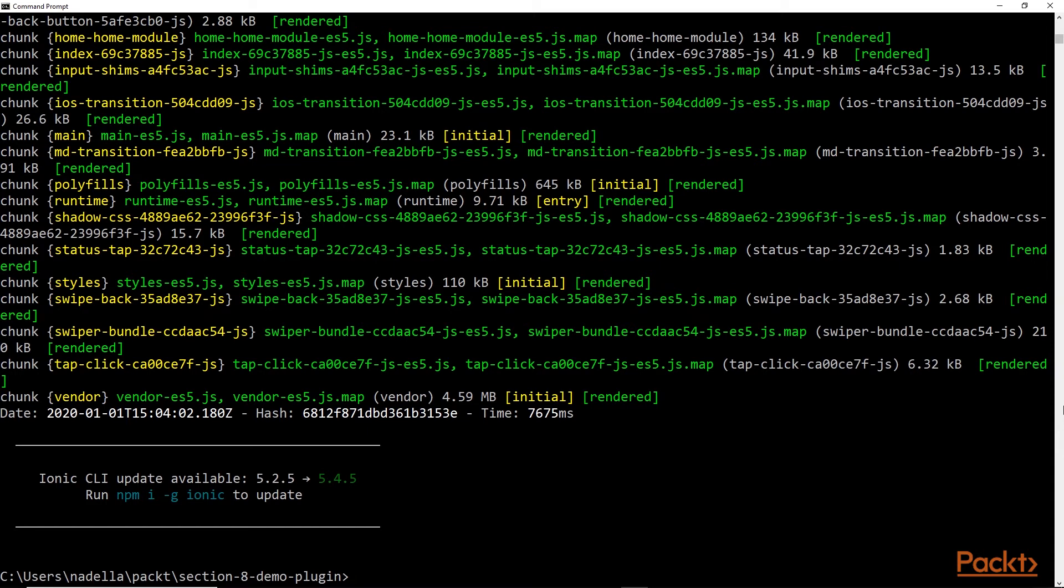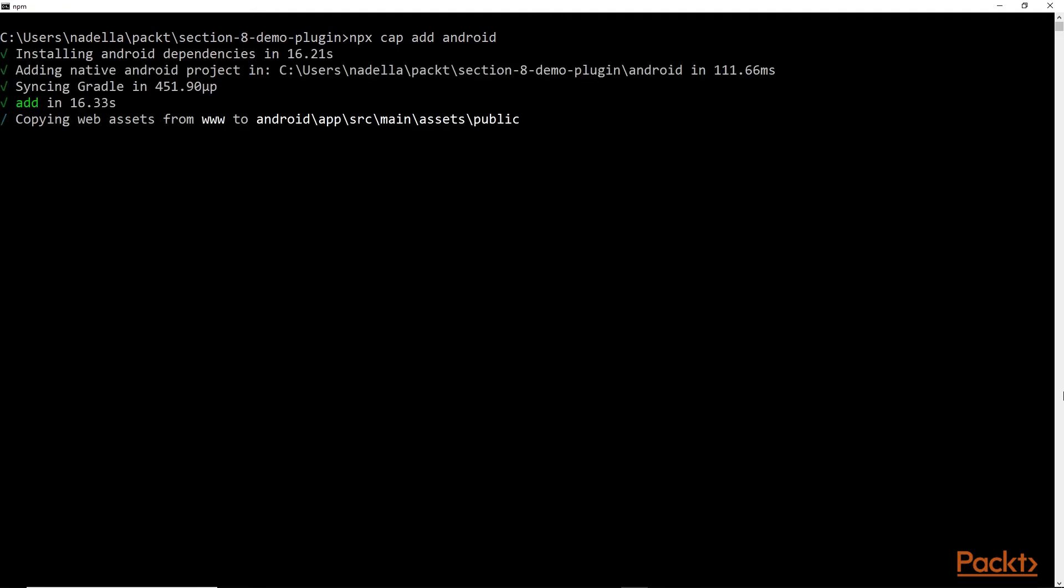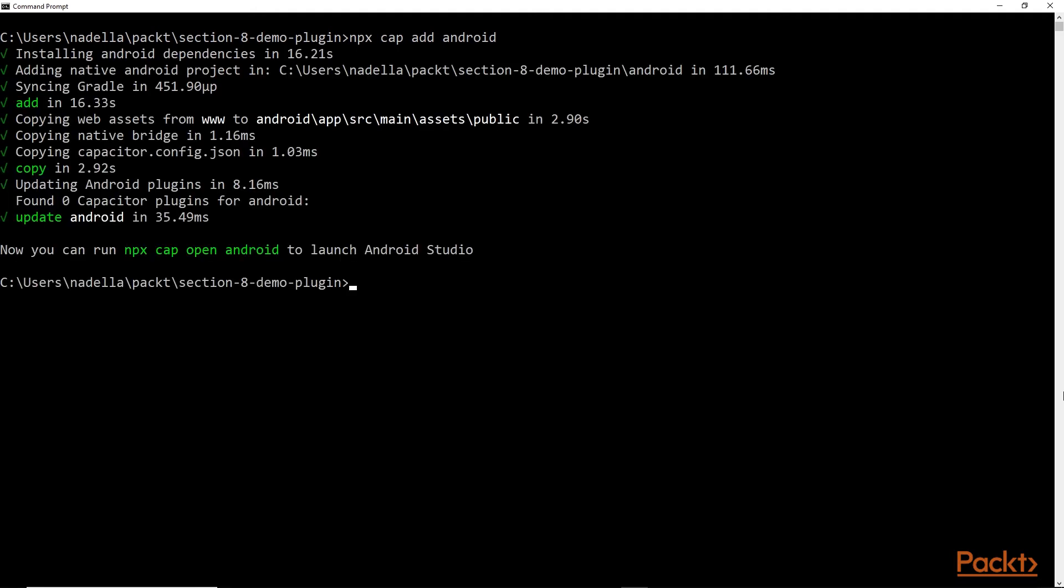The Ionic build process is complete. Let's clear our screen. Next, we need to add the Android platform to our capacitor project. We do that by issuing the command npx cap add android. Alright, the Android project has been successfully added. Next, we need to run npx cap open android to launch Android Studio.